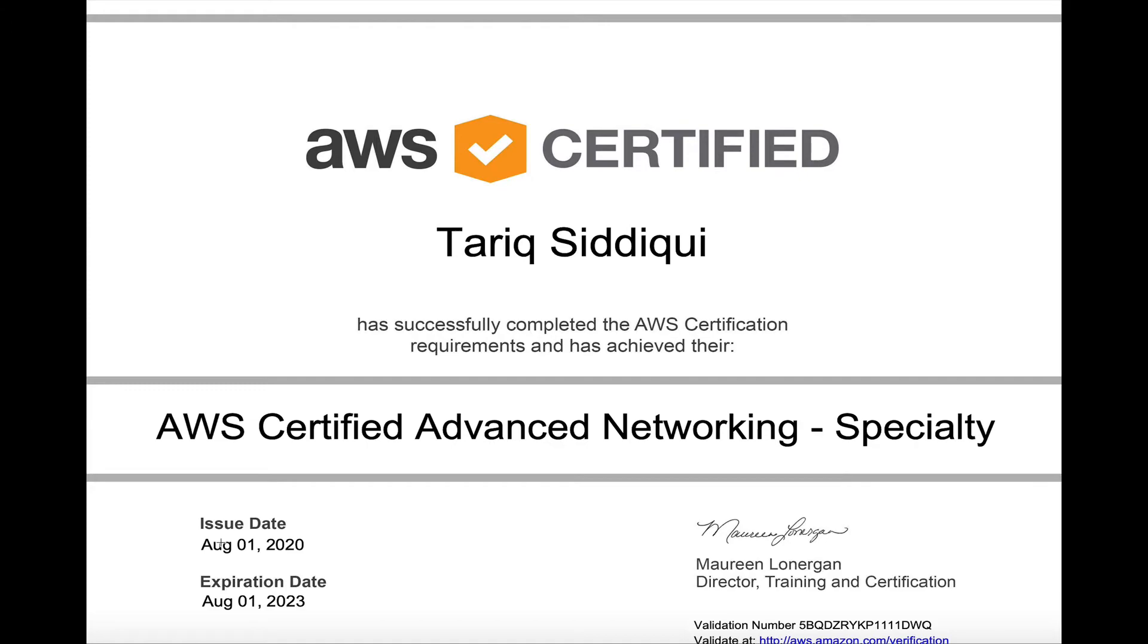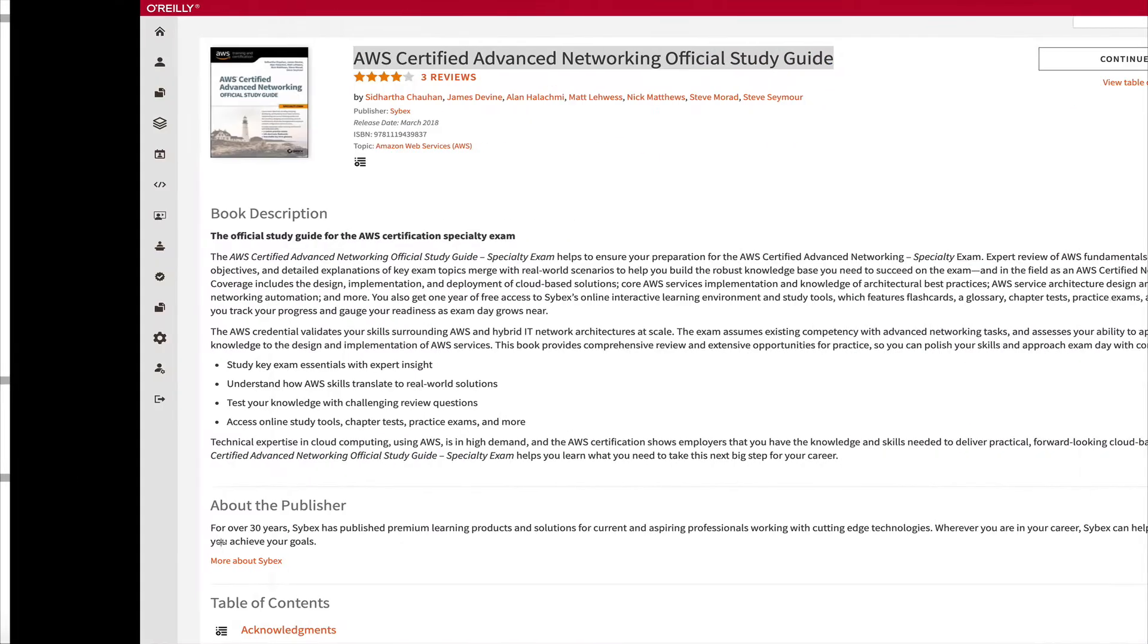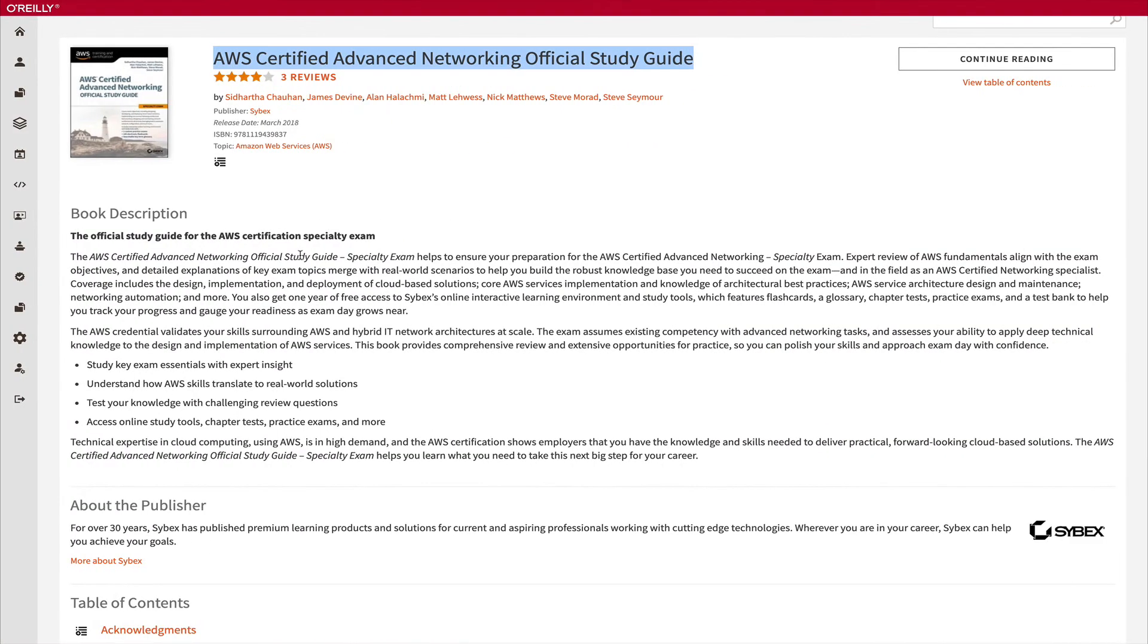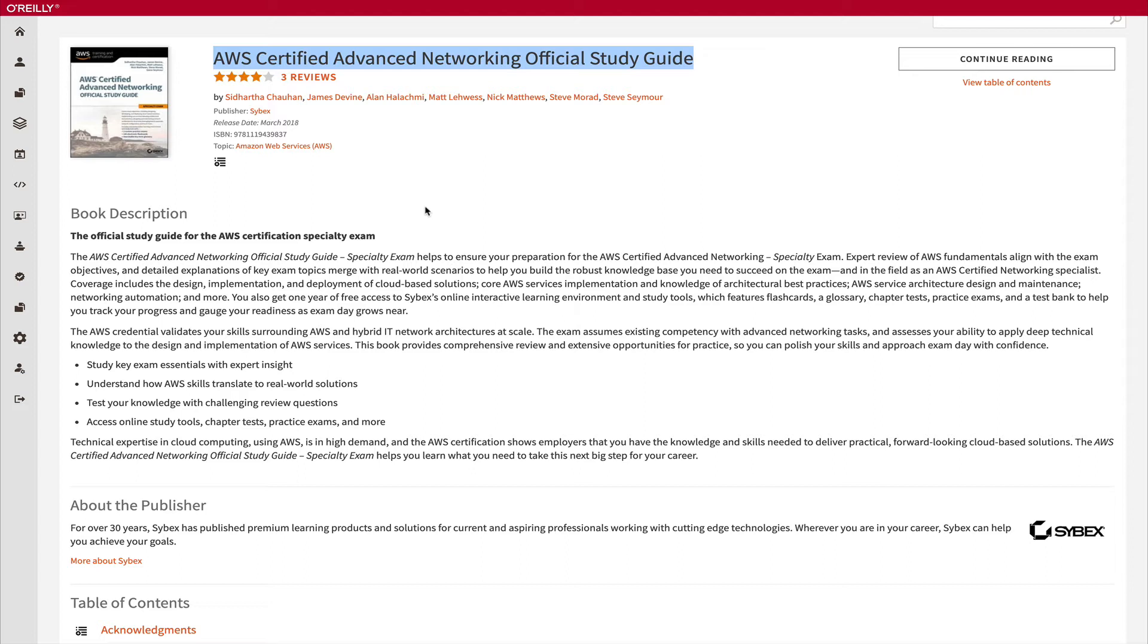I started with this AWS Certified Advanced Networking Official Study Guide. People would say that reading from documentation is great, no doubt, but AWS documentation is just too much. You will get lost very quickly if you start reading from the documentation. So they provide this official study guide, and this is provided by AWS itself. If you want to buy this on Amazon, the link is in the description.